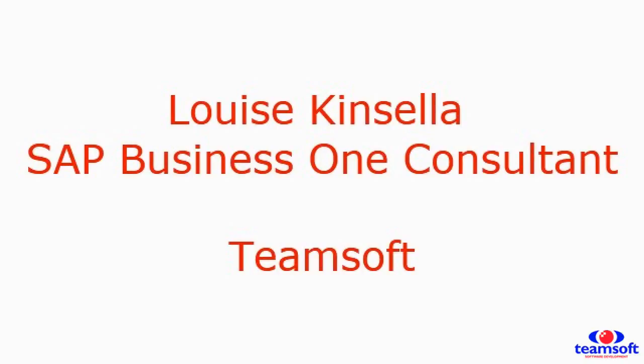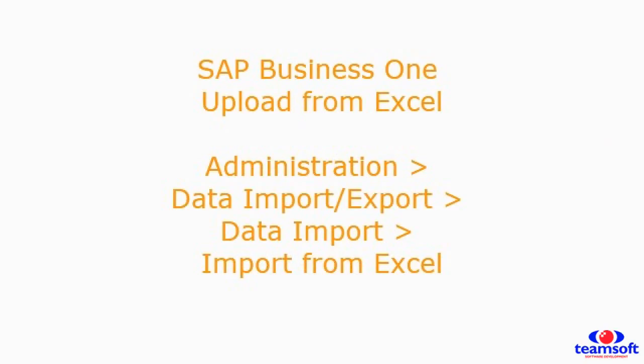Hi everyone, this is Louise from TeamSoft and today I'm going to be showing you how to upload a file from Excel to SAP Business One.